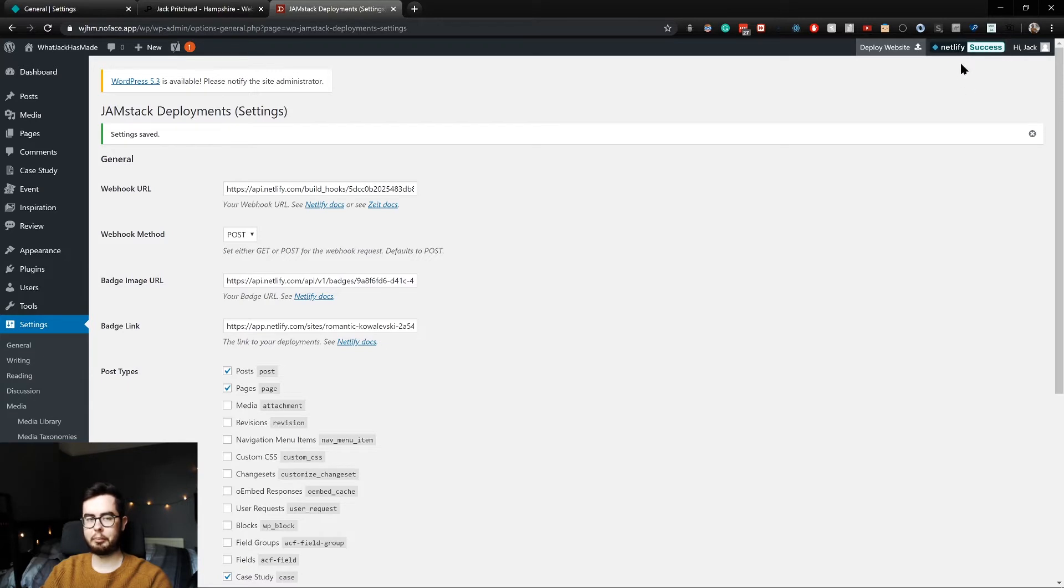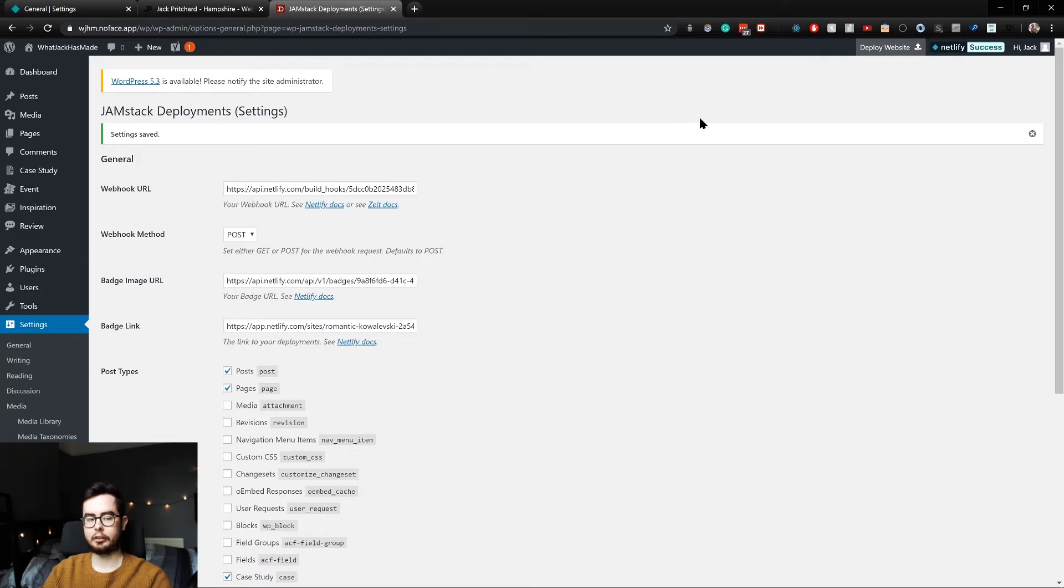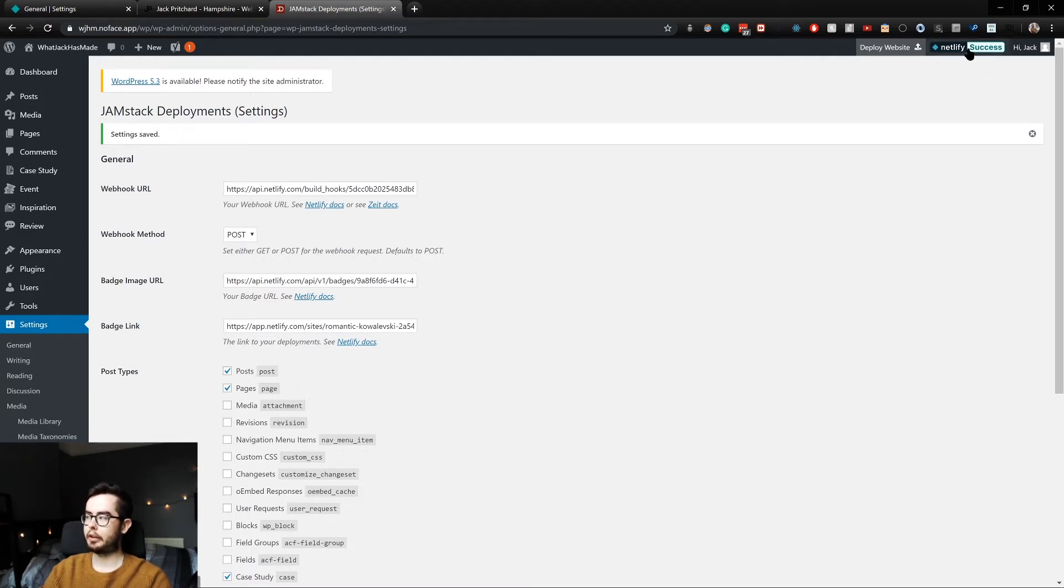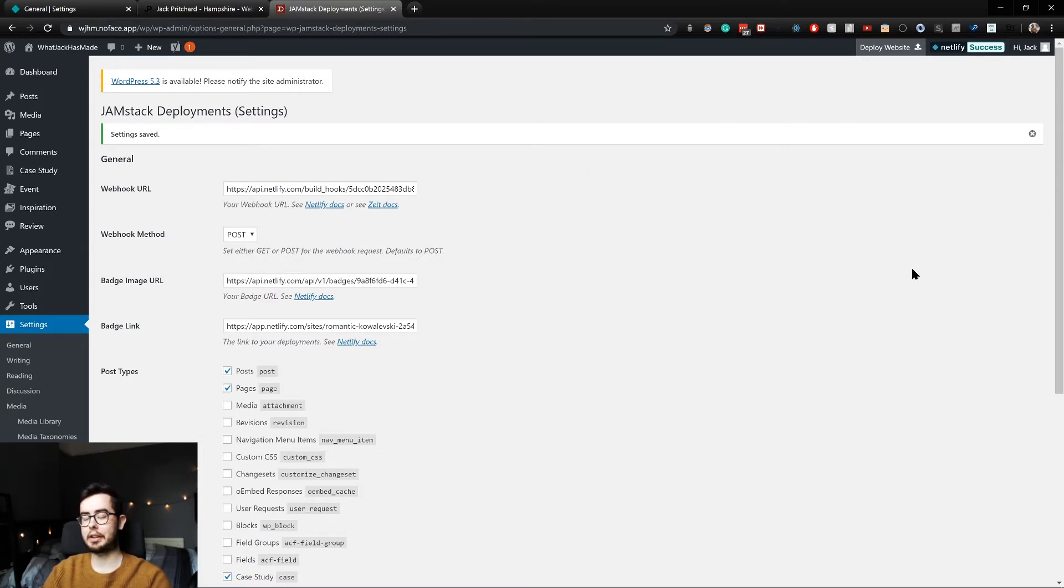Now this is usually used for a GitHub repository or in the footer of a website to show the build status. But in WordPress we now have access to it to show to your clients or to yourself whether or not the website is being published or not.